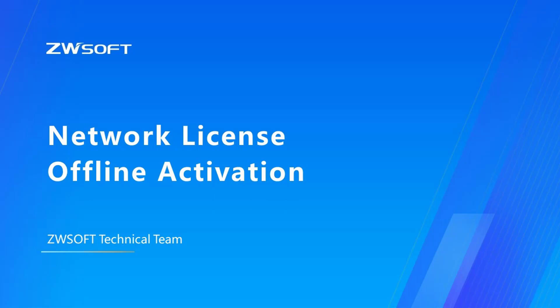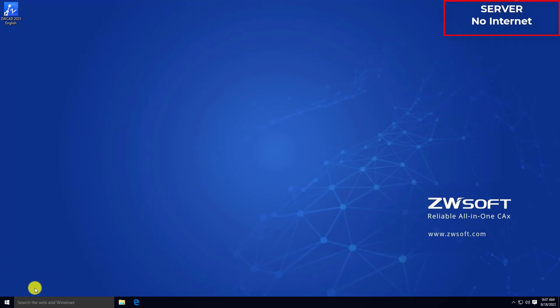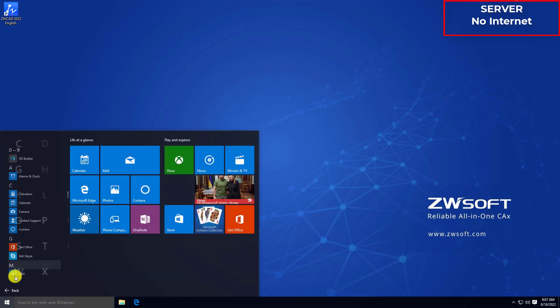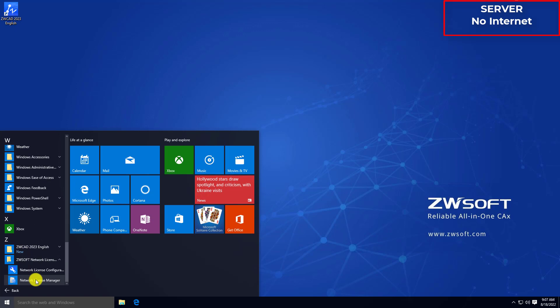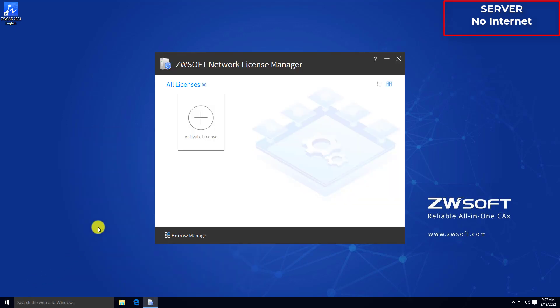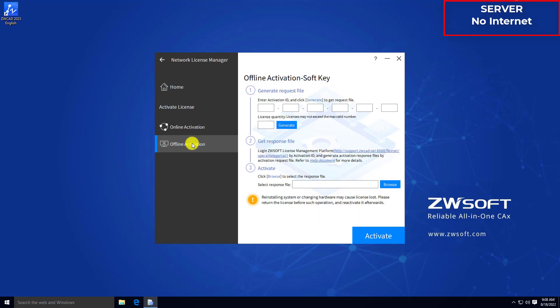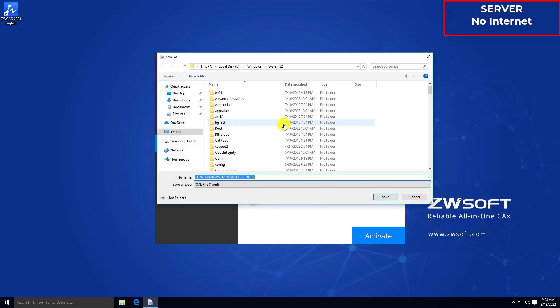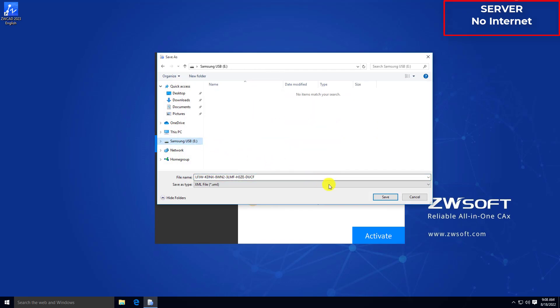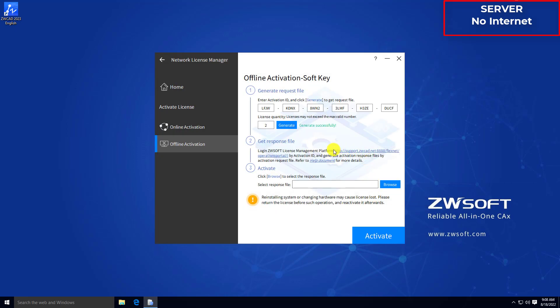Offline activation of network license. You can use offline activation to activate your network license in case your server or computer doesn't have access to the internet. Find network license manager through the Start menu on your server. Click Activate License and choose offline activation. Enter your activation ID, then enter the number of nodes you want to activate in license quantity. If you have 10 nodes in your network license, you can enter 10 to activate all nodes, or enter a number less than 10 — for example, 2 to activate only 2 nodes. Click Generate to generate the XML file and save it to a USB thumb drive.